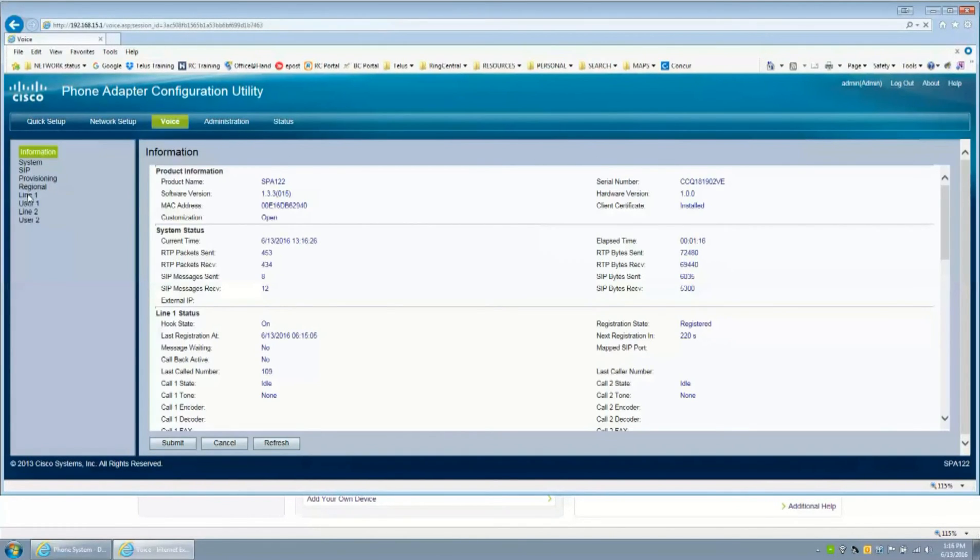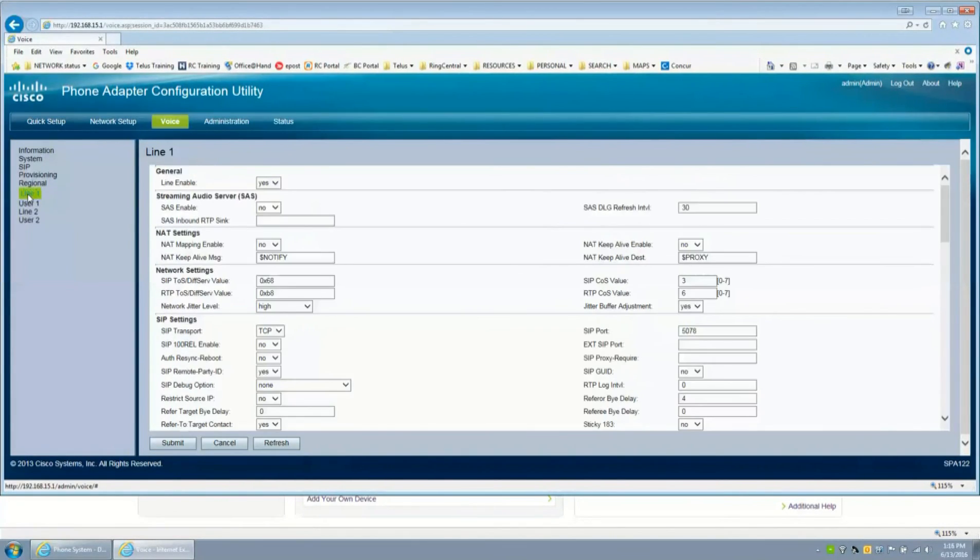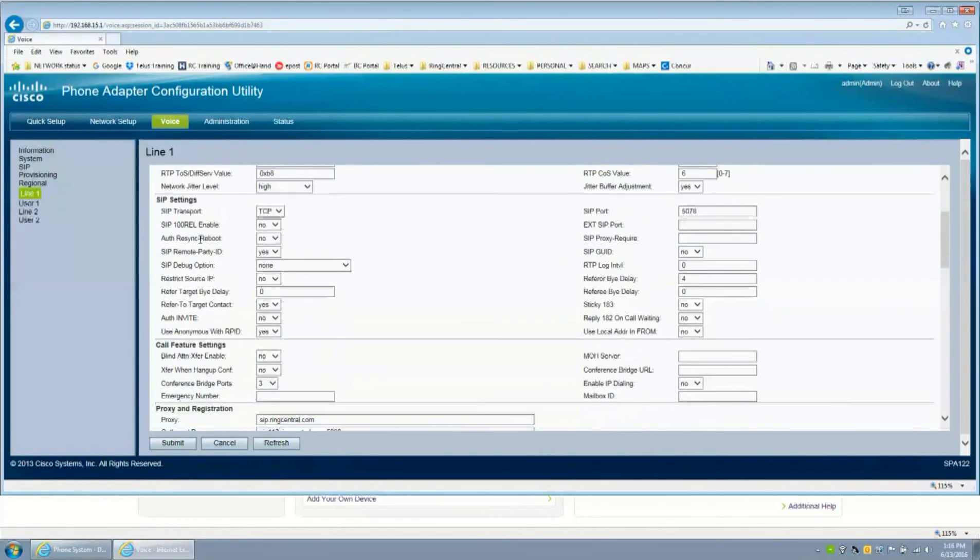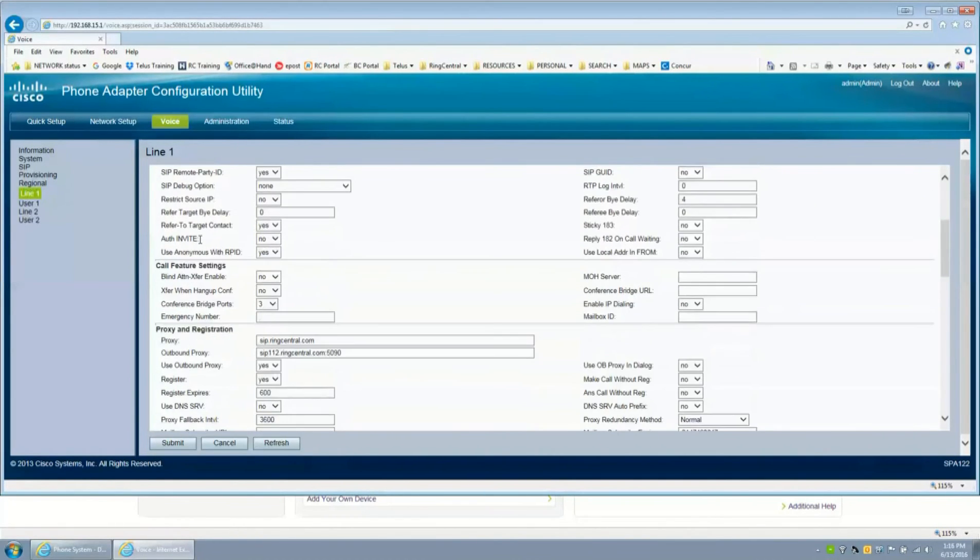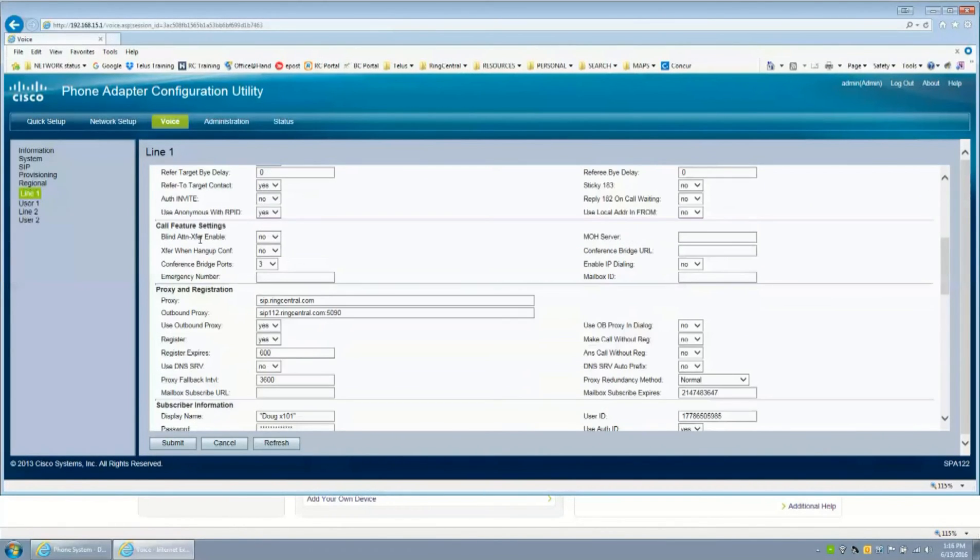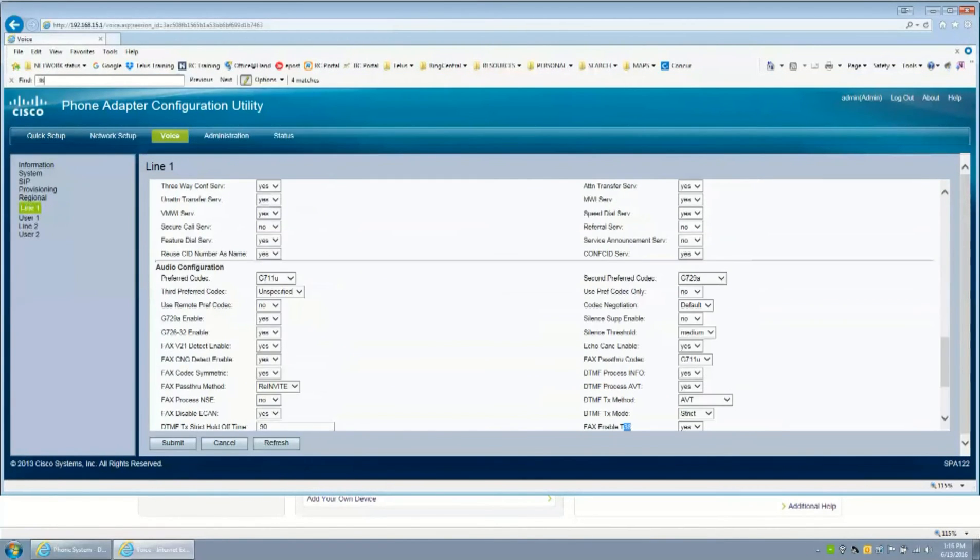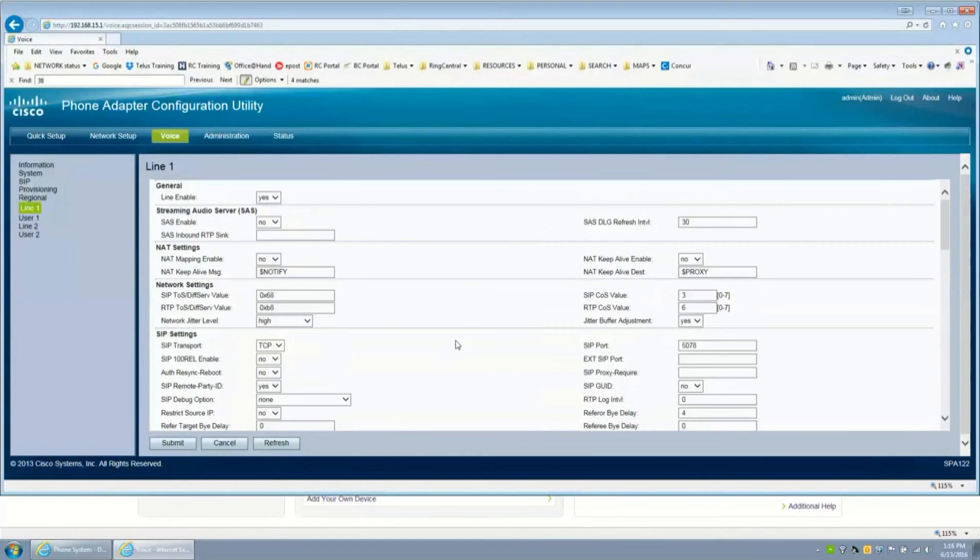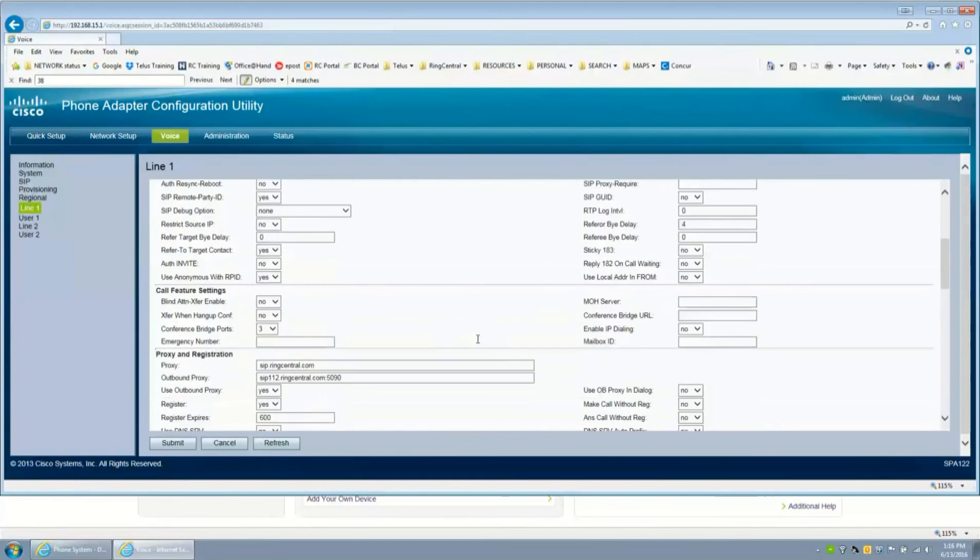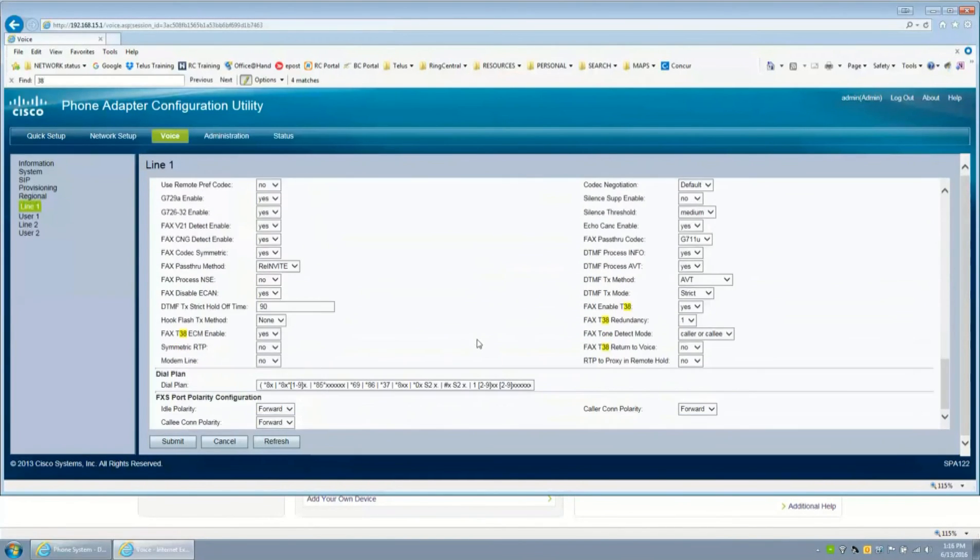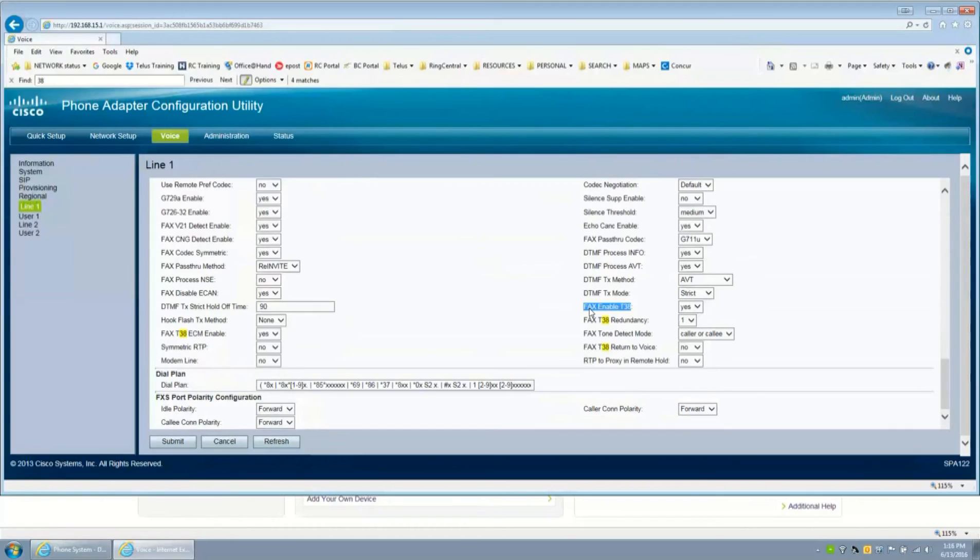We have line one. The easiest thing to do is just go down to, you can do control F to do a find and just put in the number 38 because we're looking for T.38. Fax enable, and there it is there. Jumped. There it is. So fax enable T.38 is turned on which is yes, that's perfect. And that's the only setting you have to worry about to make sure that it is enabled.